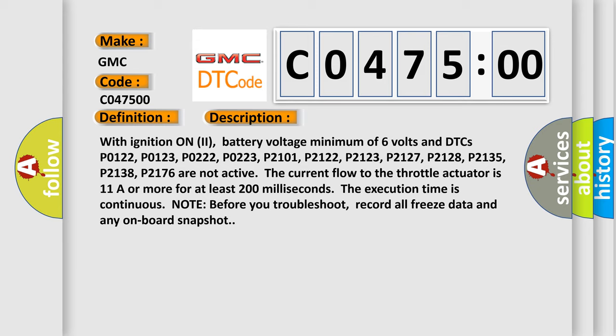The execution time is continuous. Note, before you troubleshoot, record all freeze data and any on-board snapshot.